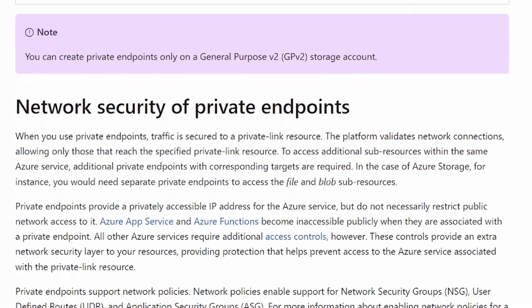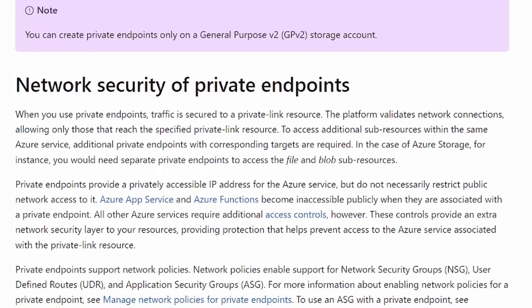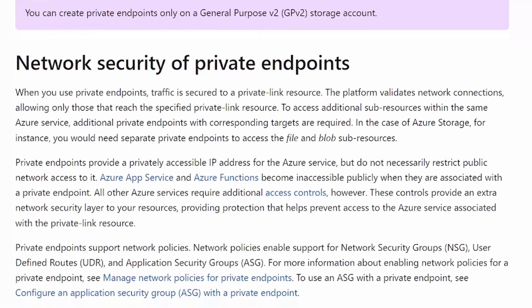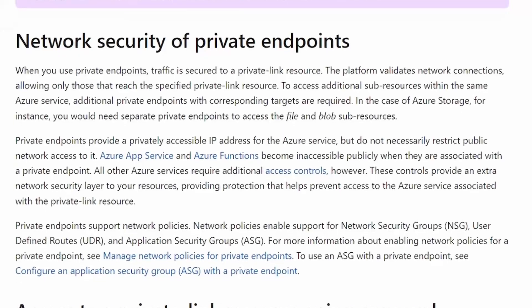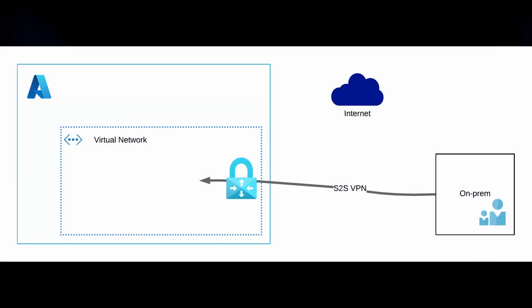Since the traffic never traverses public internet, you have a lot more control over it — not total control though, we'll get into that when we discuss limitations. Since your PaaS service is now directly connected to your VNet, you can use features like network security groups to control what traffic is allowed or not, and you can use user-defined routes to route the traffic as you please.